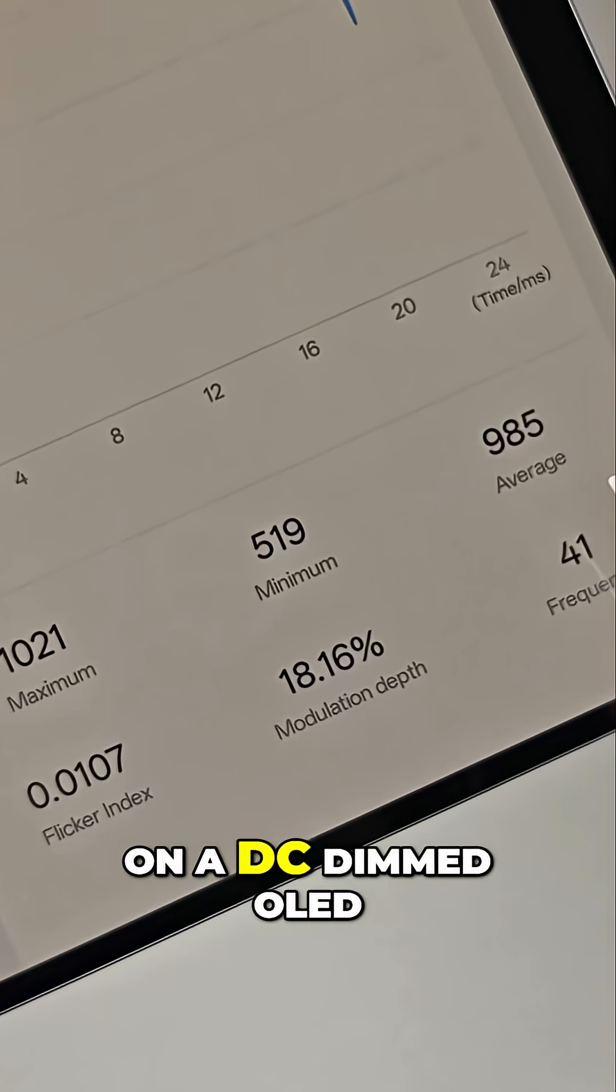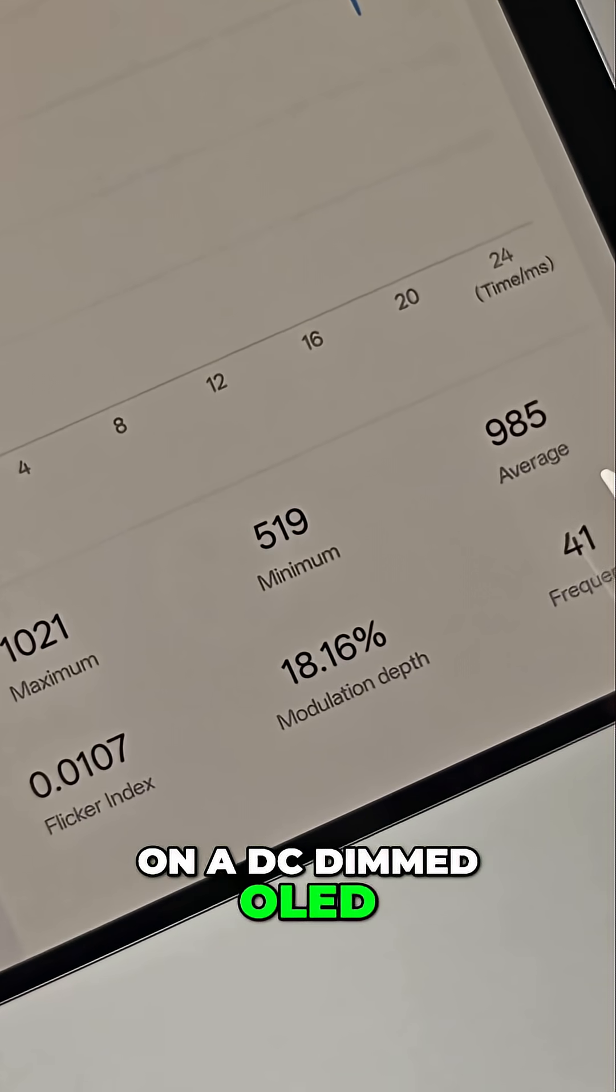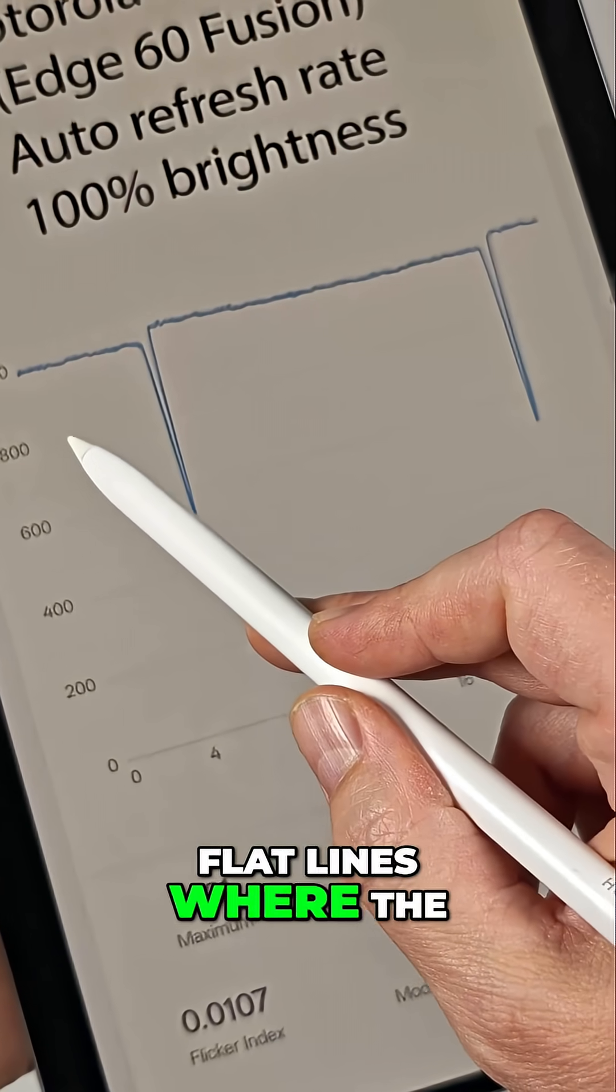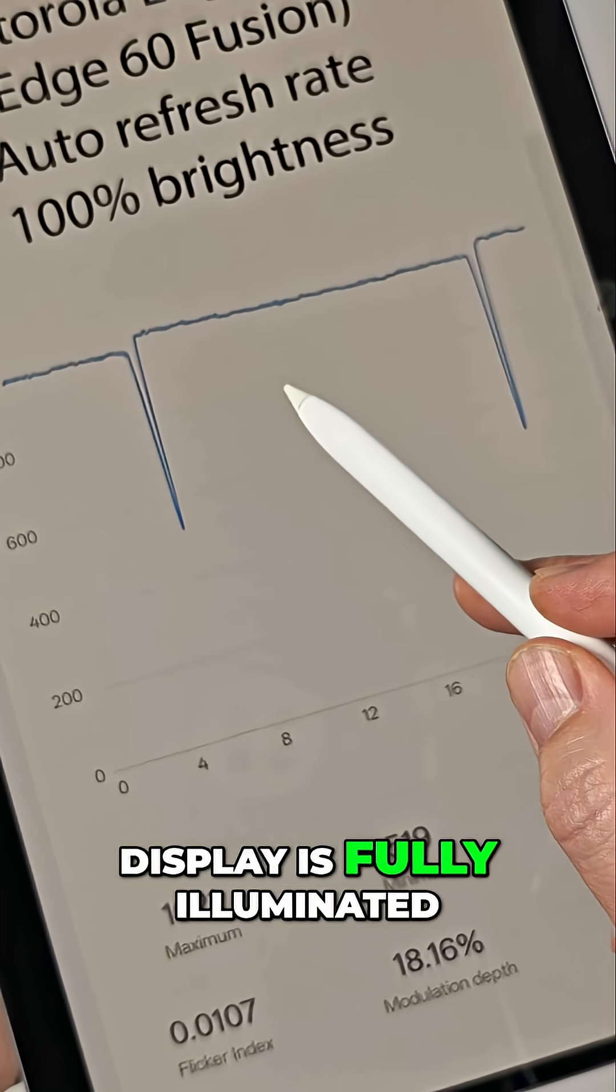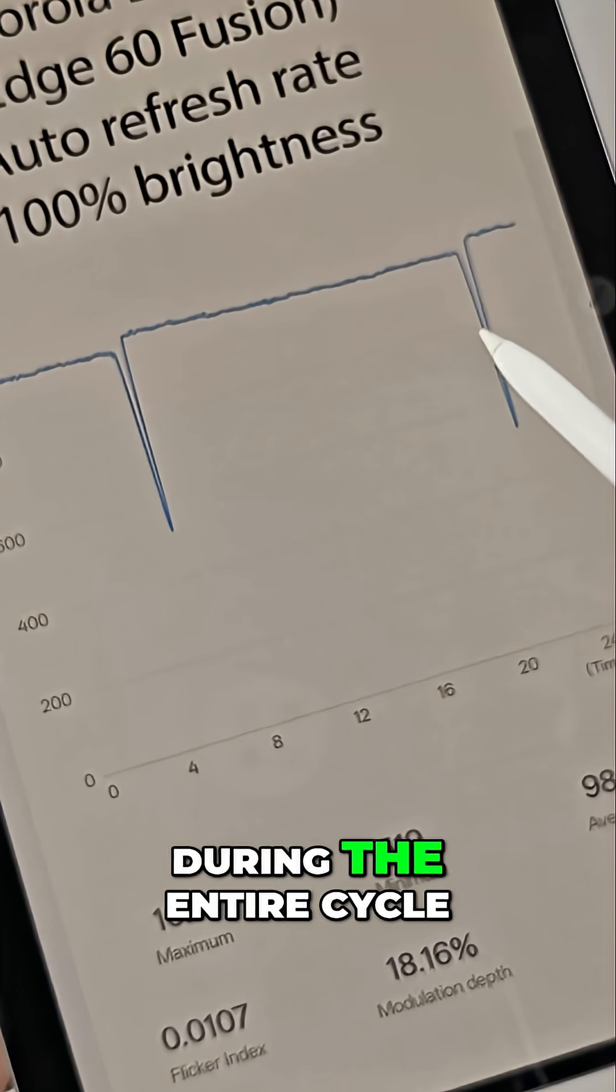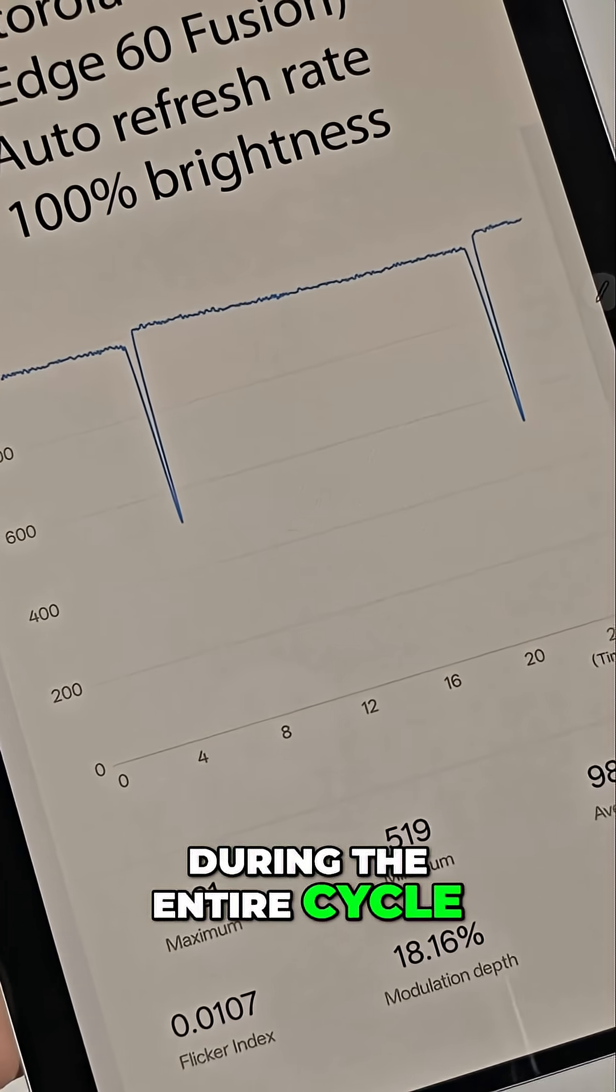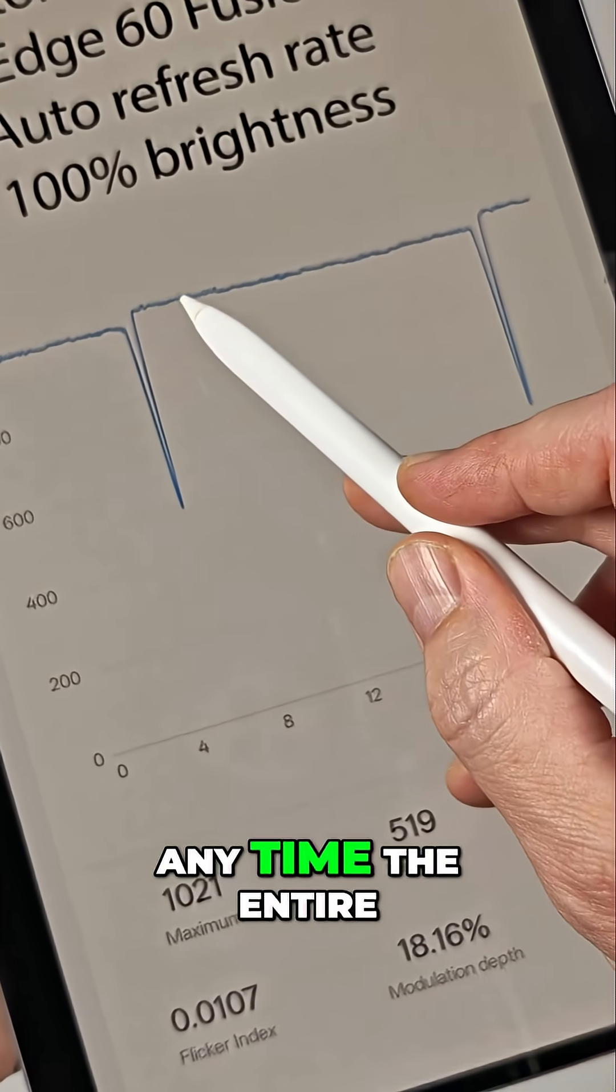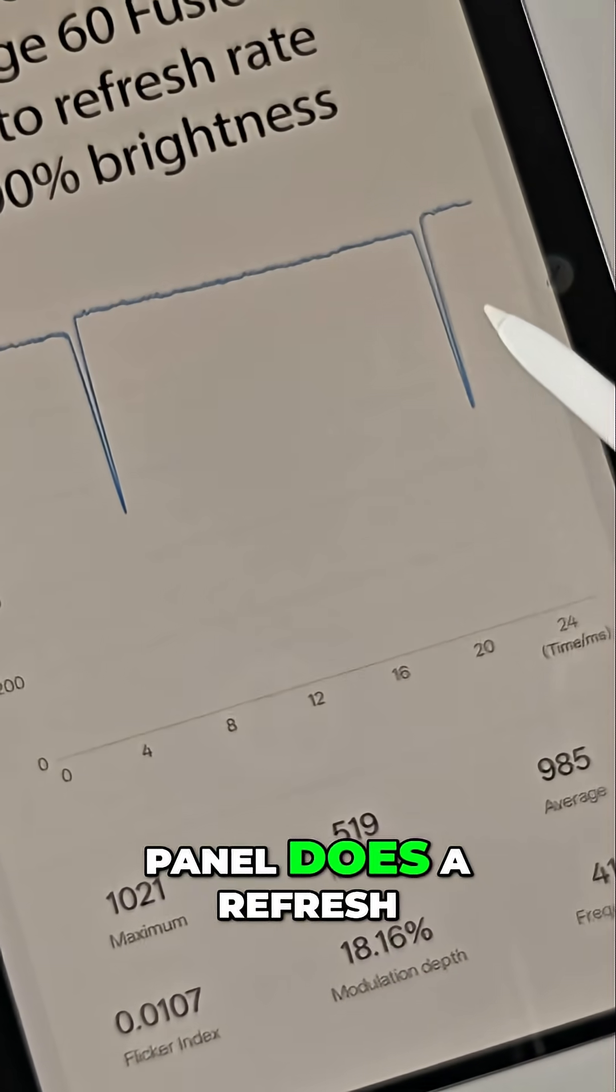On a DC dimmed OLED, you'll see periods of flat lines where the display is fully illuminated during the entire cycle, followed by a dip anytime the entire panel does a refresh.